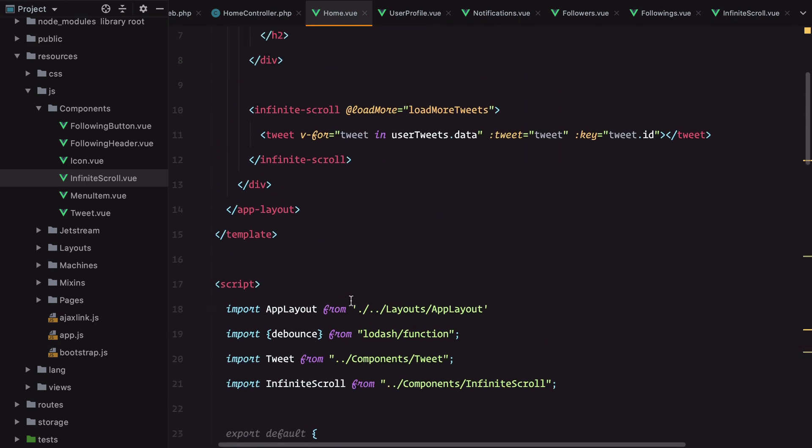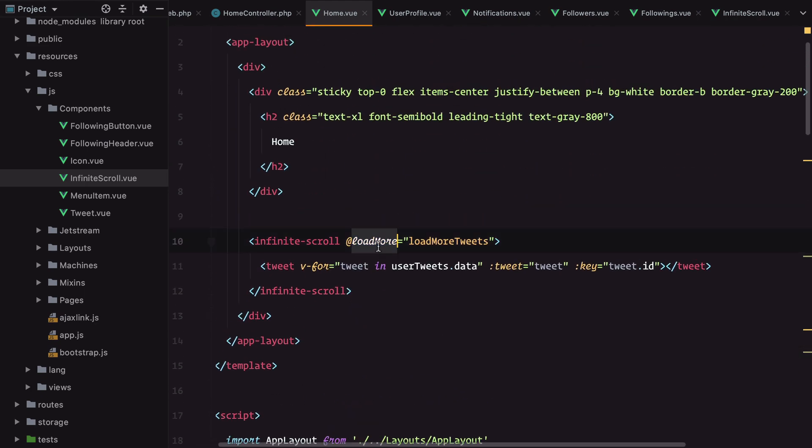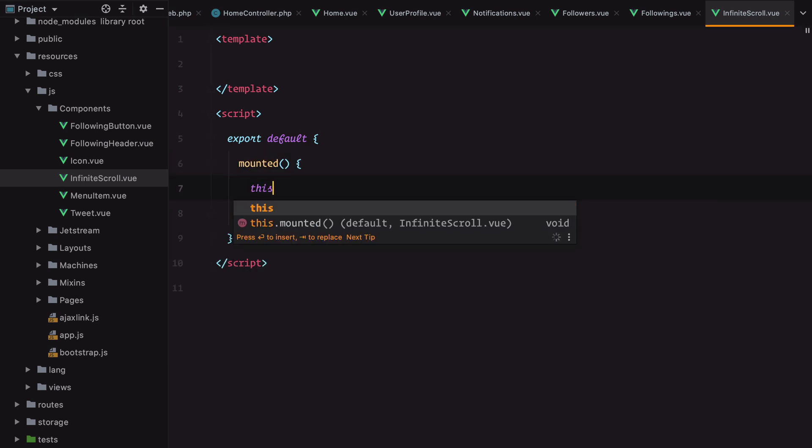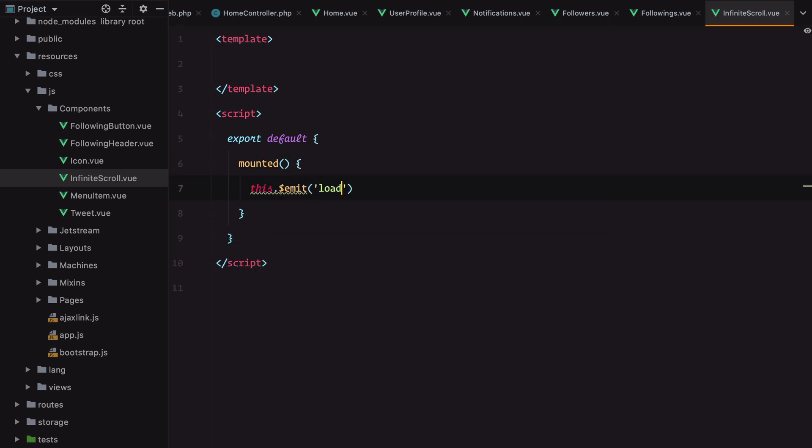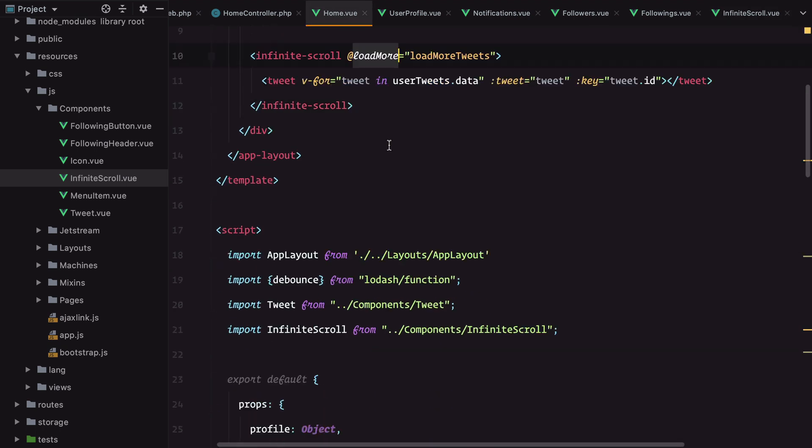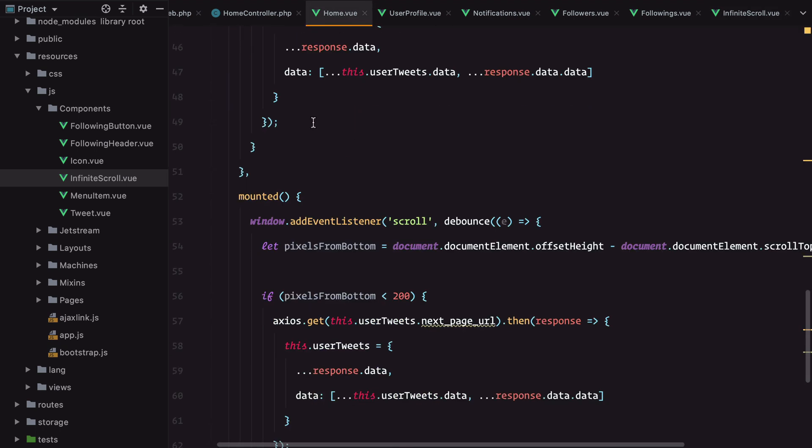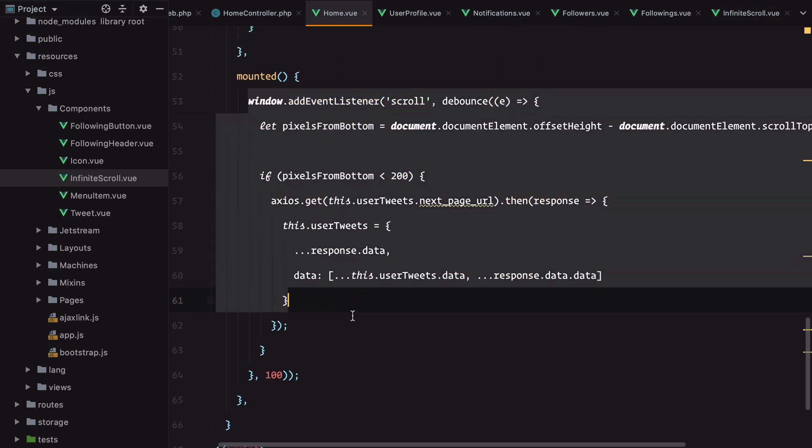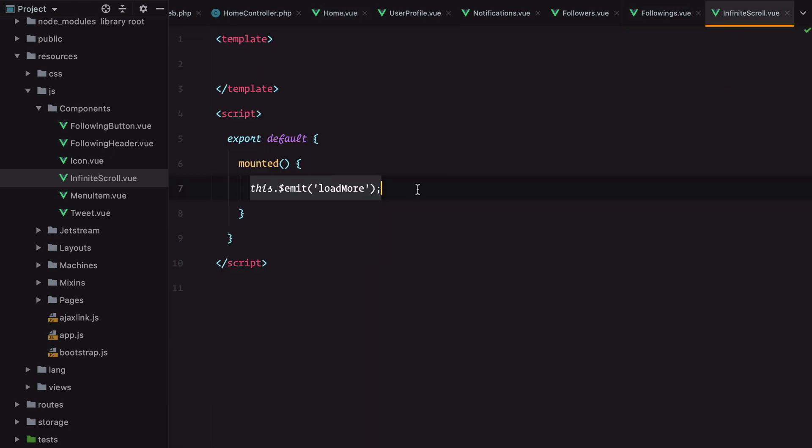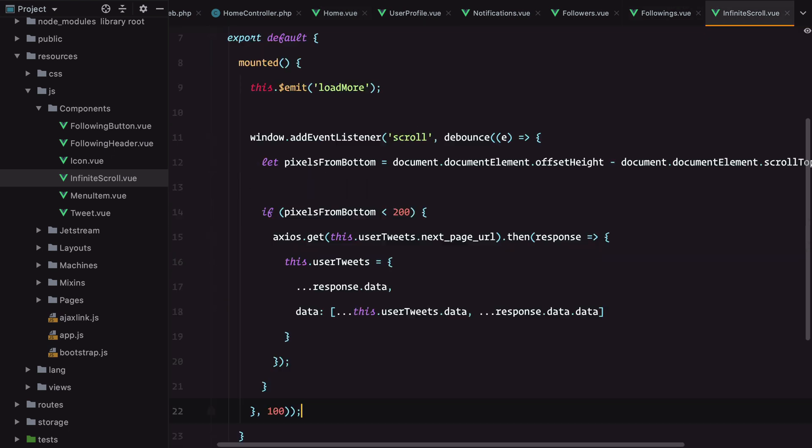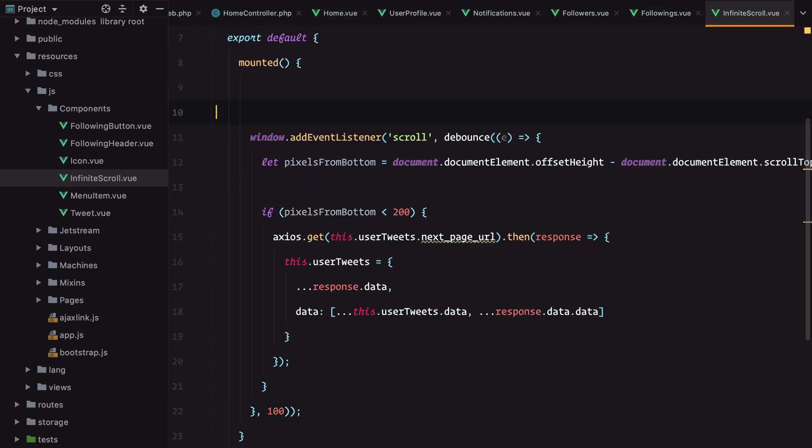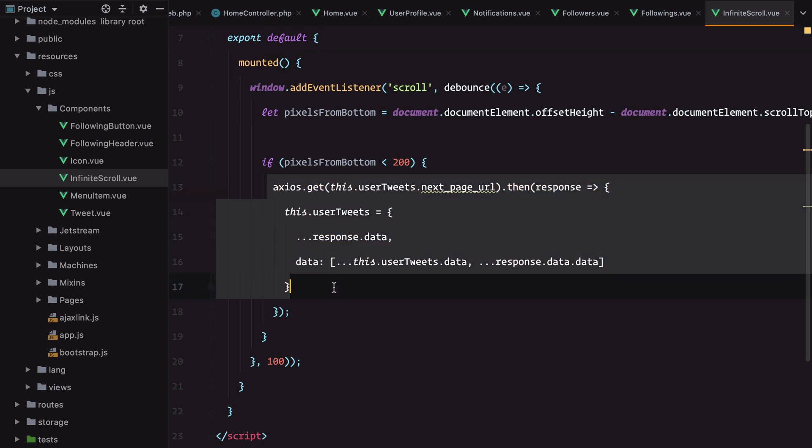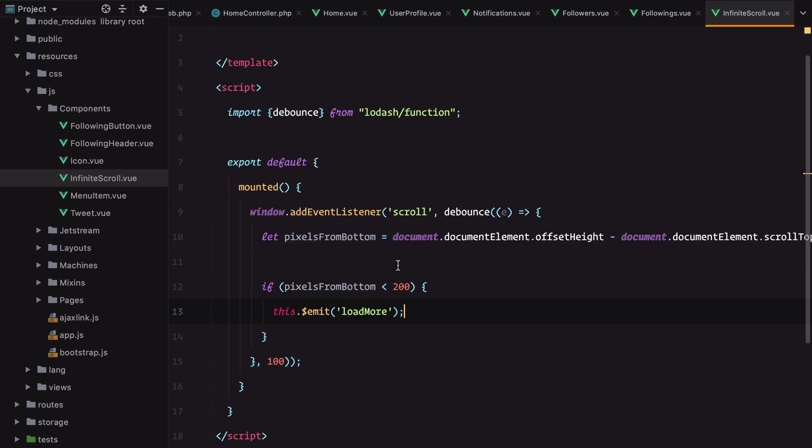Let's add the load more event. We need to emit this event from inside the infinite scroll component mounted hook. But this event must be emitted only when we reach the bottom of the page. So grab this scroll detection code from home, put it here, and instead of making the Ajax call, just emit the event.